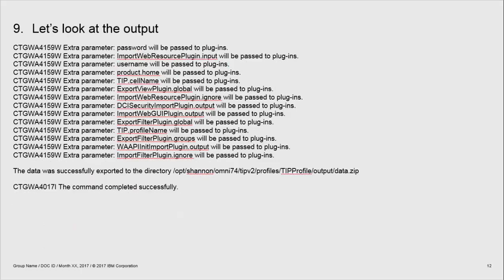If the export has worked successfully, you should see each of the export plugins report a message. And finally you should see a report of successful command completion and information about where the data.zip file has been exported to.